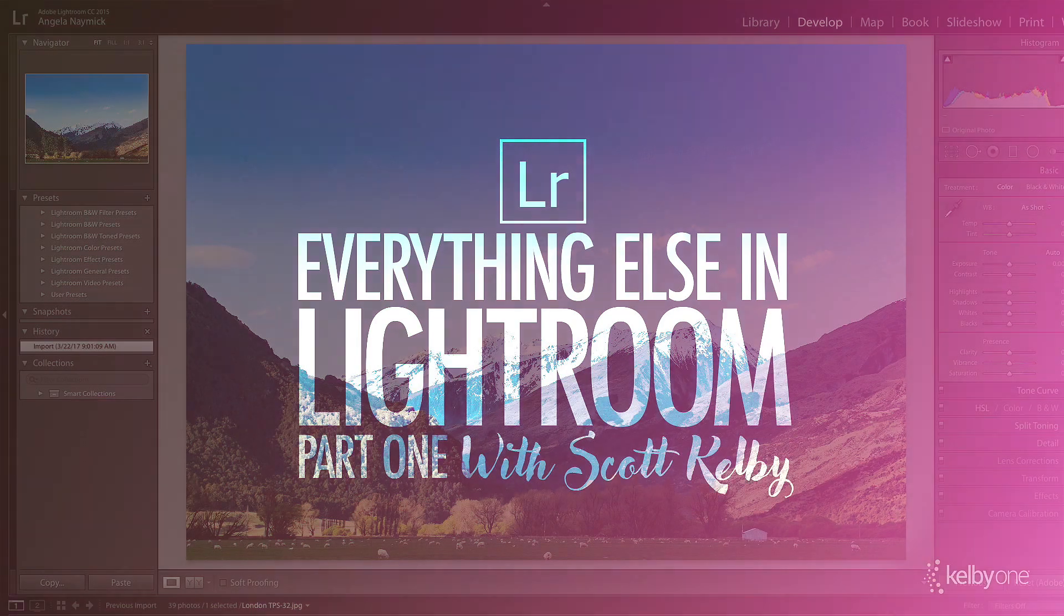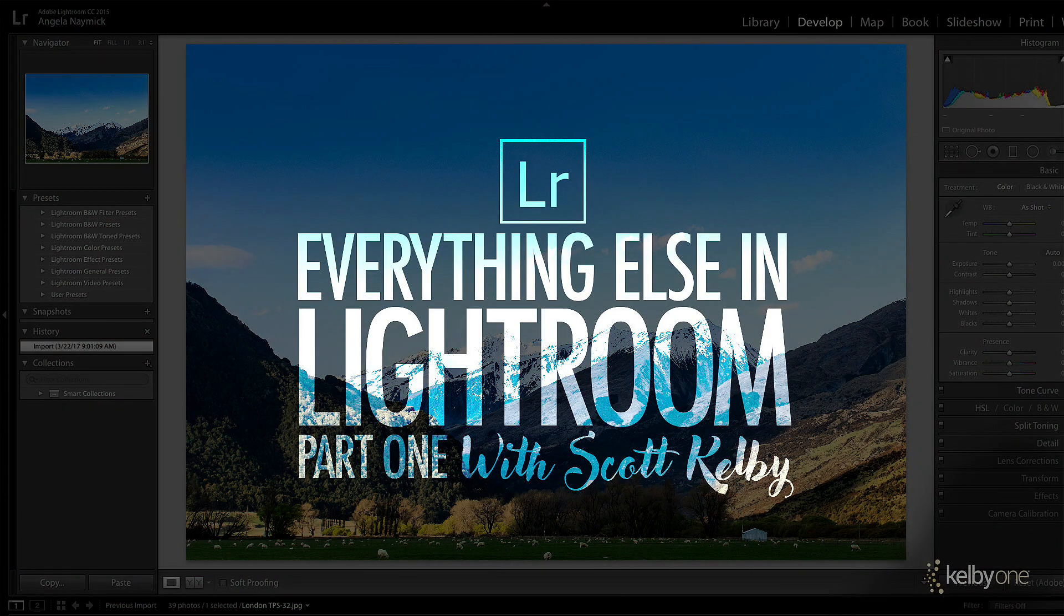Hi everybody, Scott Kelby here. I got an awesome new class for you. It's called Everything Else in Lightroom Part 1.